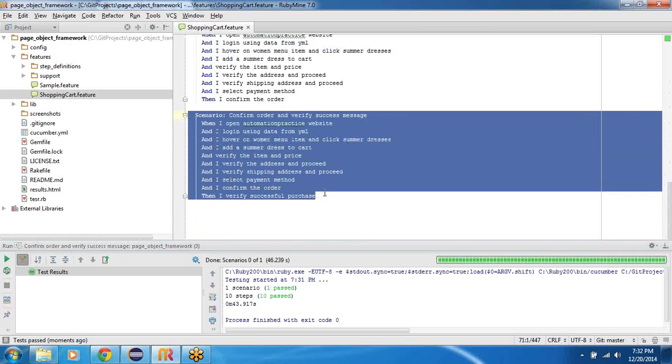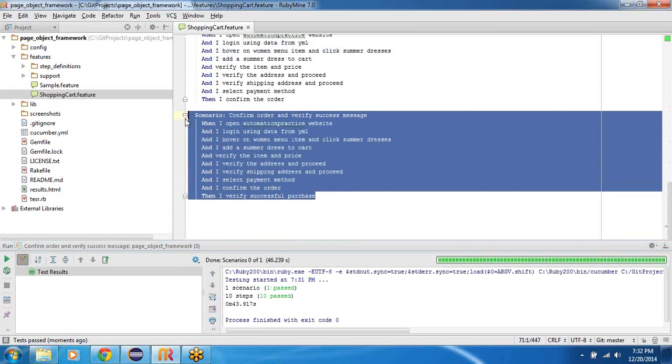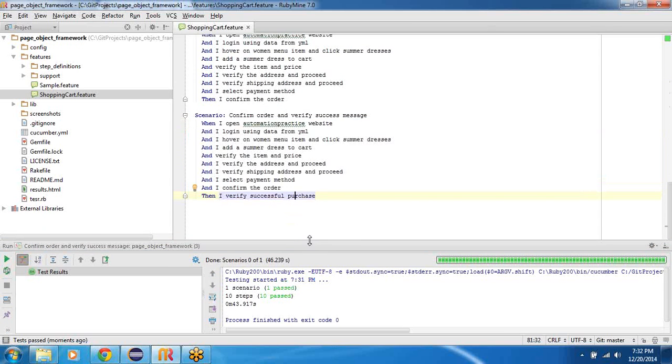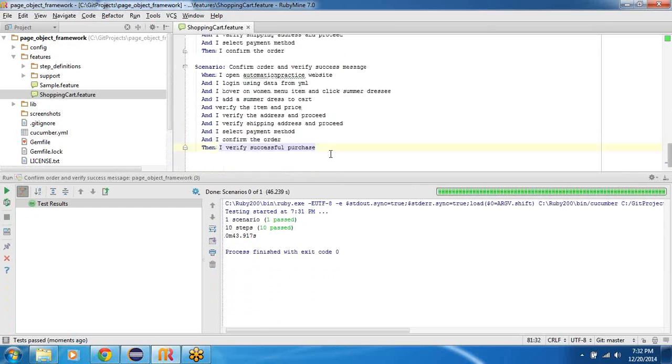So this workflow is what we would try to use as an example while we build the automation framework. This will be our future state. So thanks for watching this guys, we will catch up very soon. Bye.